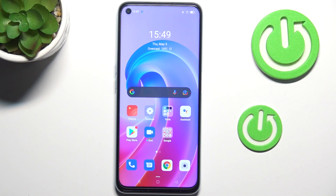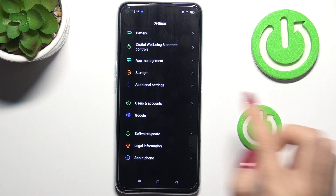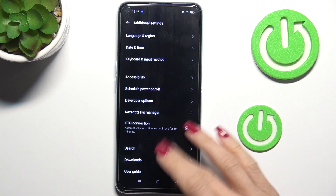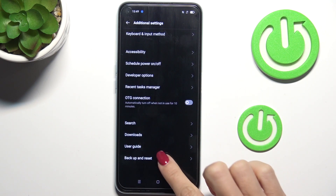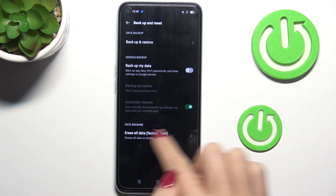In front of me is the Oppo A96, and let me show you how to activate Google backup on this phone. First, you need to open the Settings, go to Additional Settings, then click on Backup and Reset.